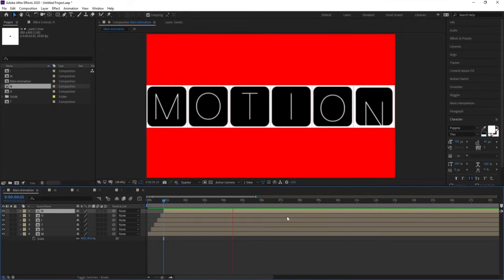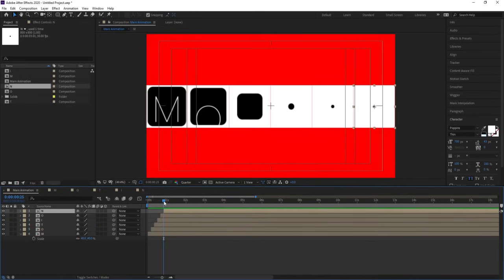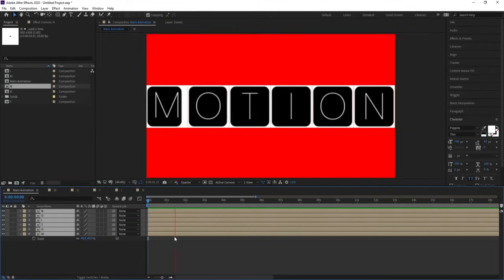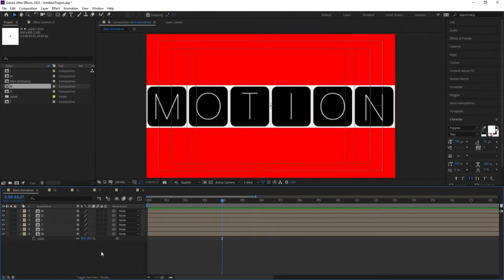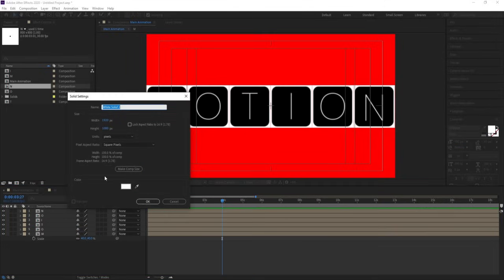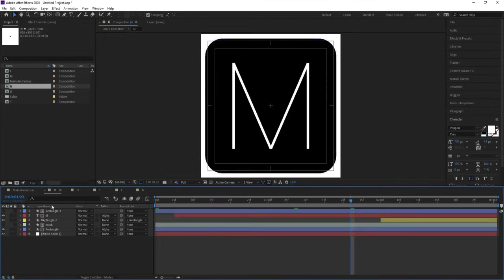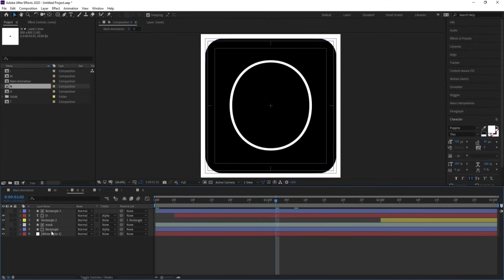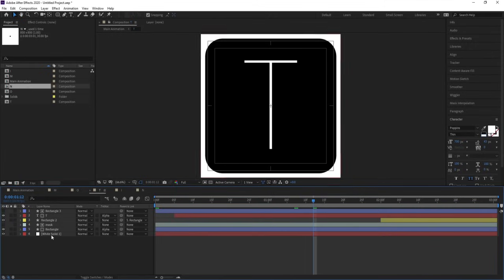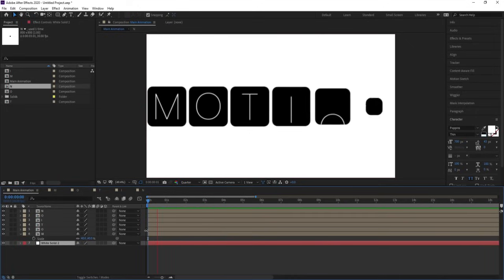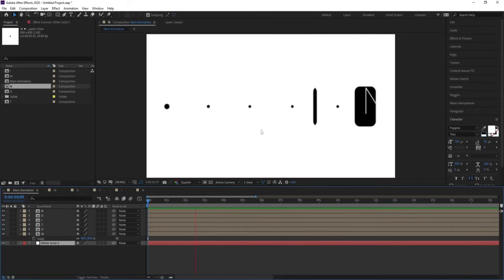We are getting this kind of animation. Hit Ctrl+A to select all of them, hold Alt, press open square bracket, and move them over here. Go to the start and move everything. Press Ctrl+Y to create one solid background and bring it to the back. Go to each M composition and delete the white background inside each comp.